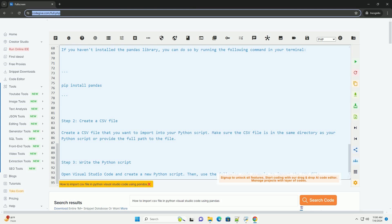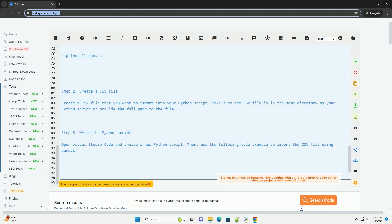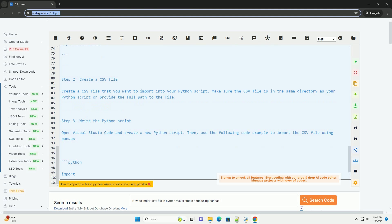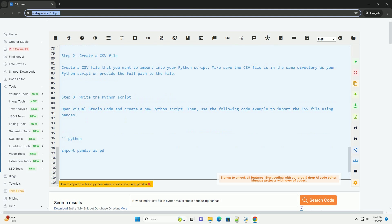This script reads the CSV file into a Pandas data frame and then prints the data.